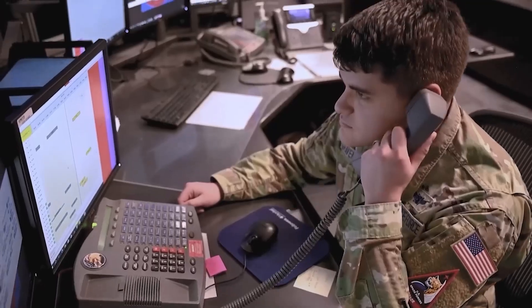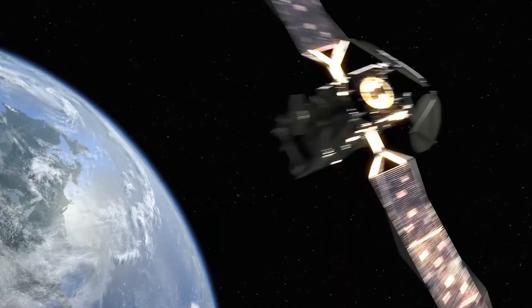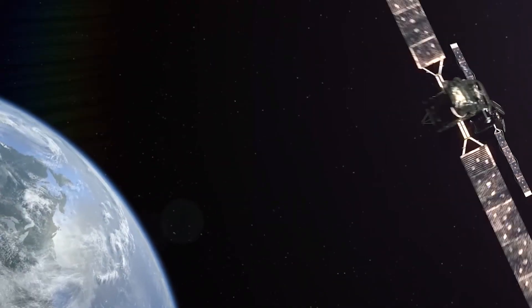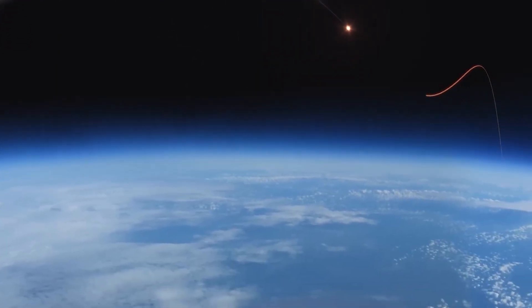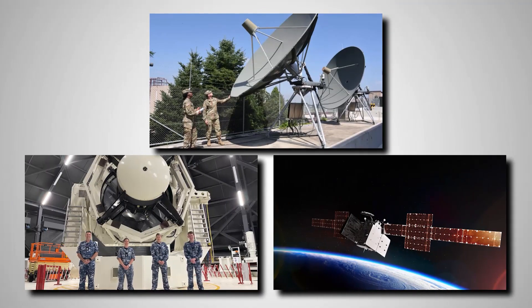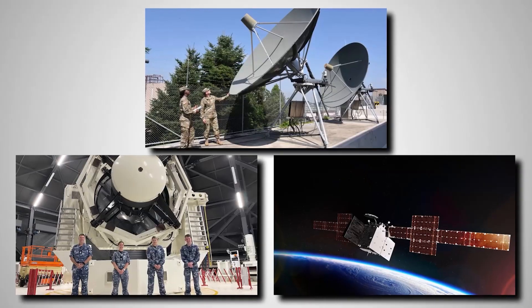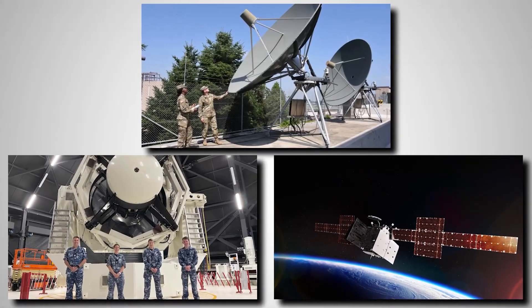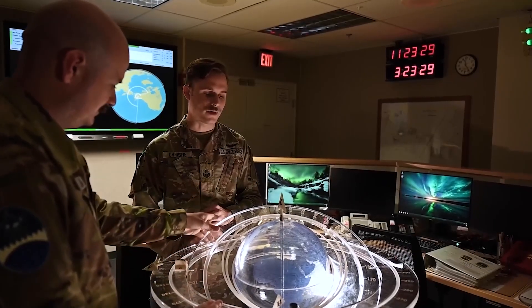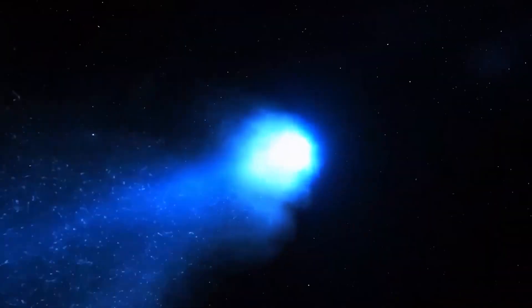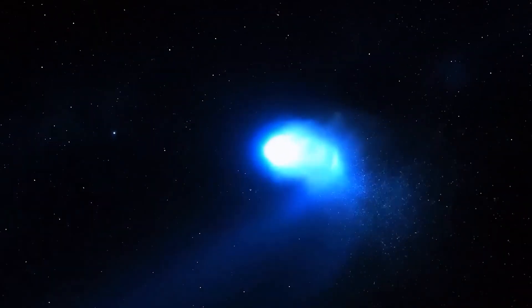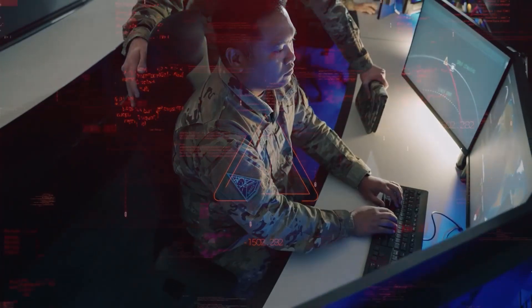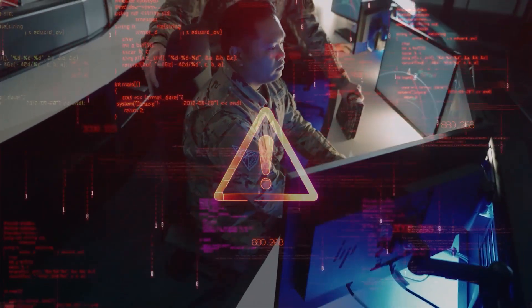The United States Space Force operates a critical network, including the Space Surveillance Network, which tracks objects in orbit around Earth. This network, with its ground-based radars and telescopes, along with space-based sensors, usually provides ample warning. For something the size of 3I Atlas, a quarter mile wide, it's a blinking red light on every monitor.